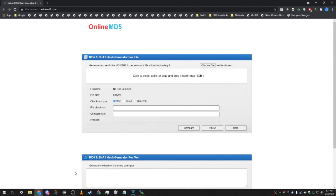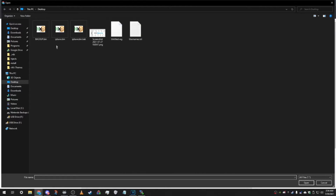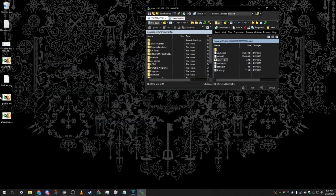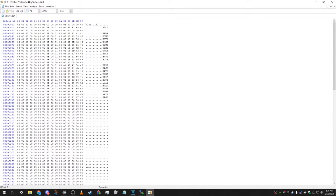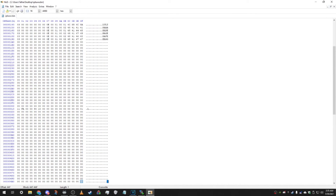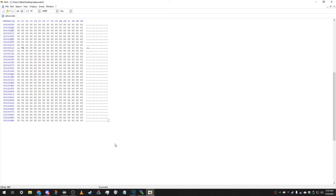Go to the description of the video — I've linked onlinemd5.com. Go there and upload your IPLSave.bin file. You'll see your checksum displayed on the page. Copy that checksum, go back to your IPLSave.bin file in the hex editor, navigate to the end of the file, and paste the checksum in the correct location — not in the corner, right here at the end — and you're good.